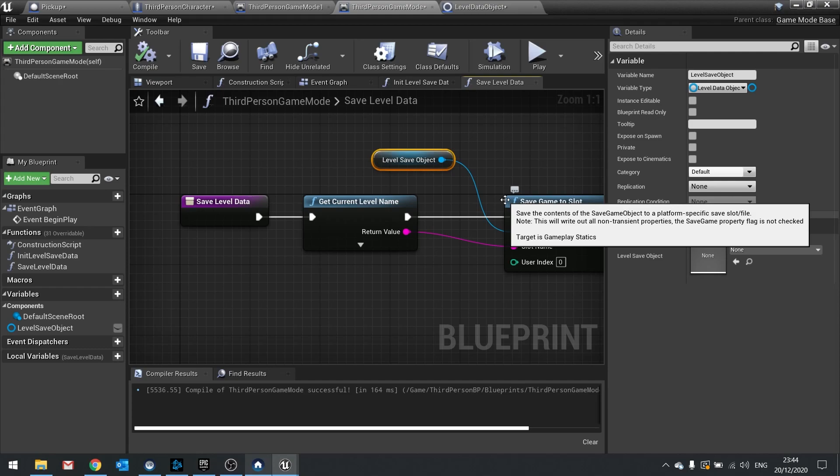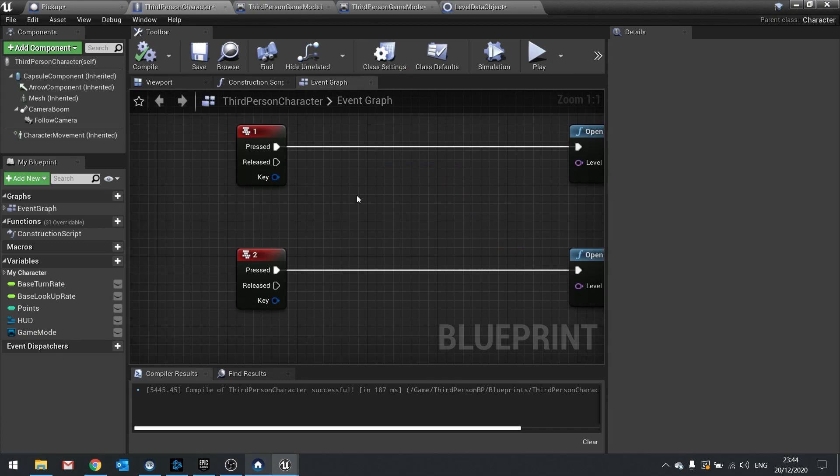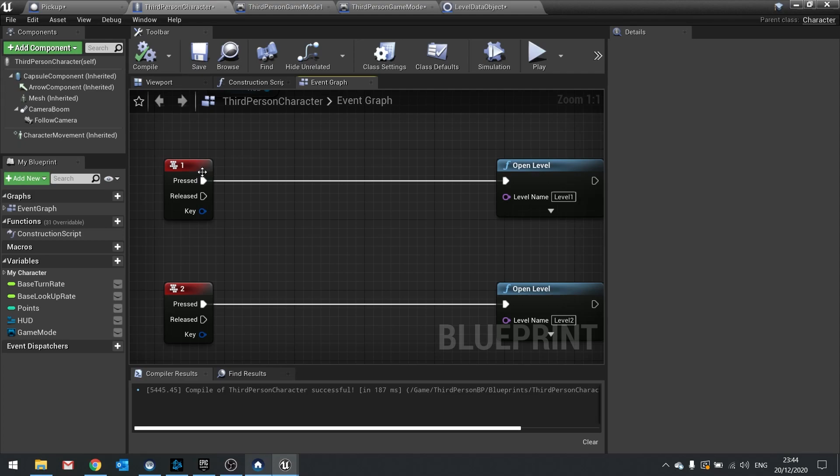We now need to call the save level data function. Where you save is up to you — it could be at a checkpoint, a time interval, a cut scene, whatever. I'm going to save when I transfer out of the level. I've got that set up on the player character with a simple key press — key one goes to level one, key two goes to level two.